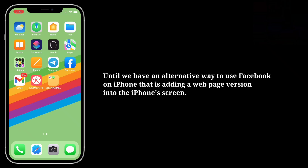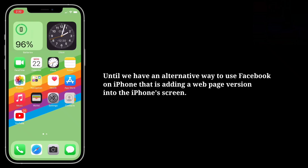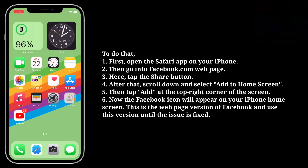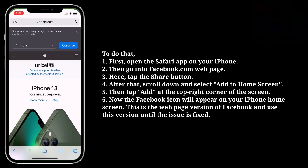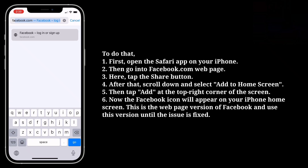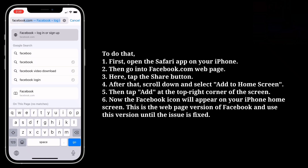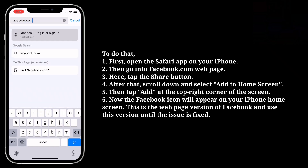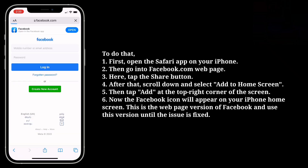Until then, we have an alternative way to use Facebook on iPhone, which is adding a web page version to the iPhone screen. To do that, first open the Safari app on your iPhone, then go to the Facebook.com web page. Here, tap the share button.